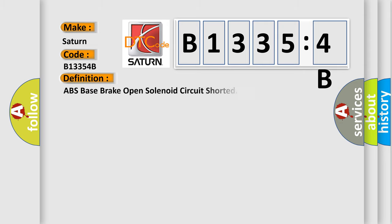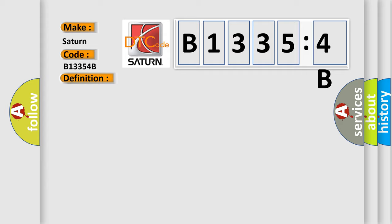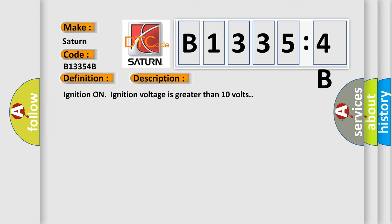The basic definition is: ABS base brake open solenoid circuit shorted. And now this is a short description of this DTC code.